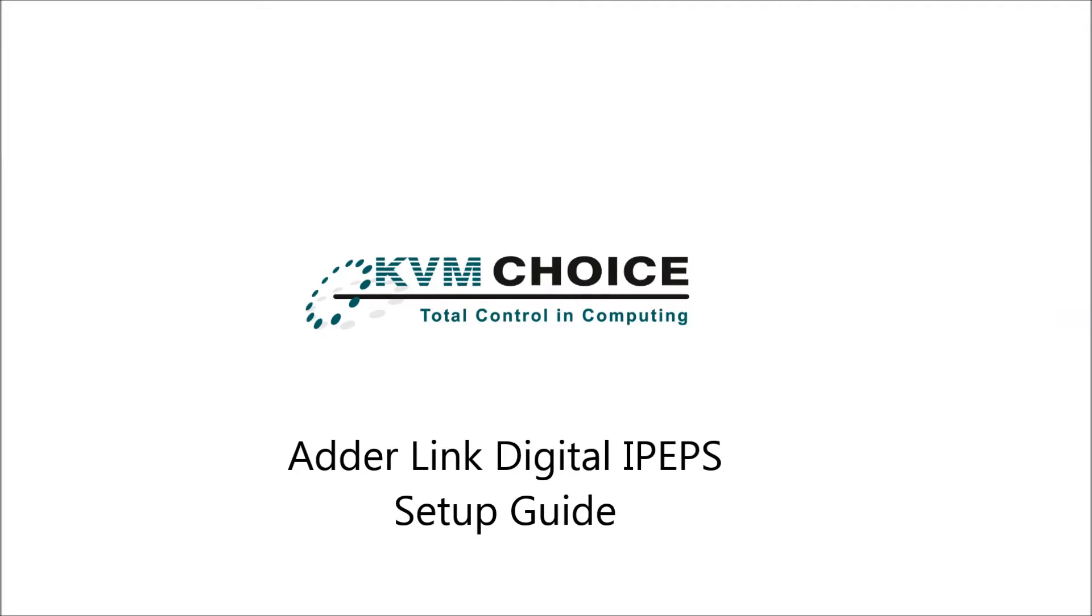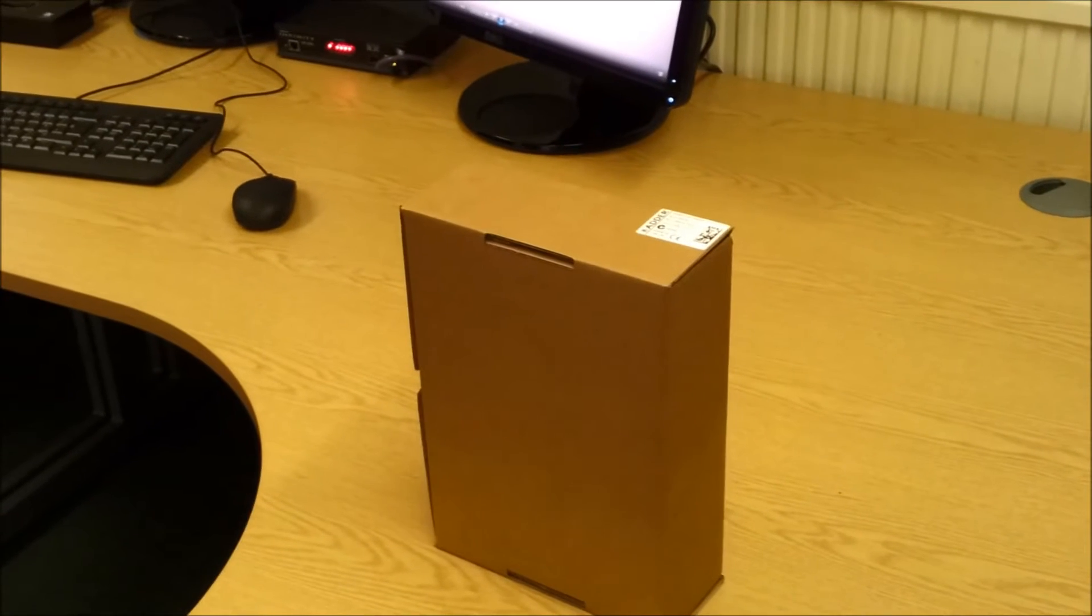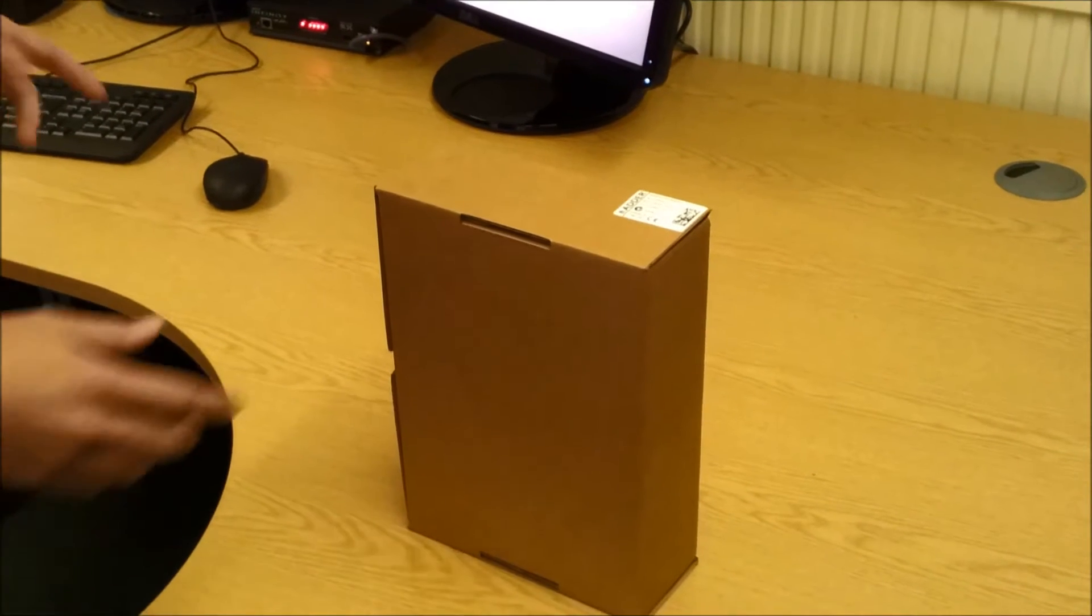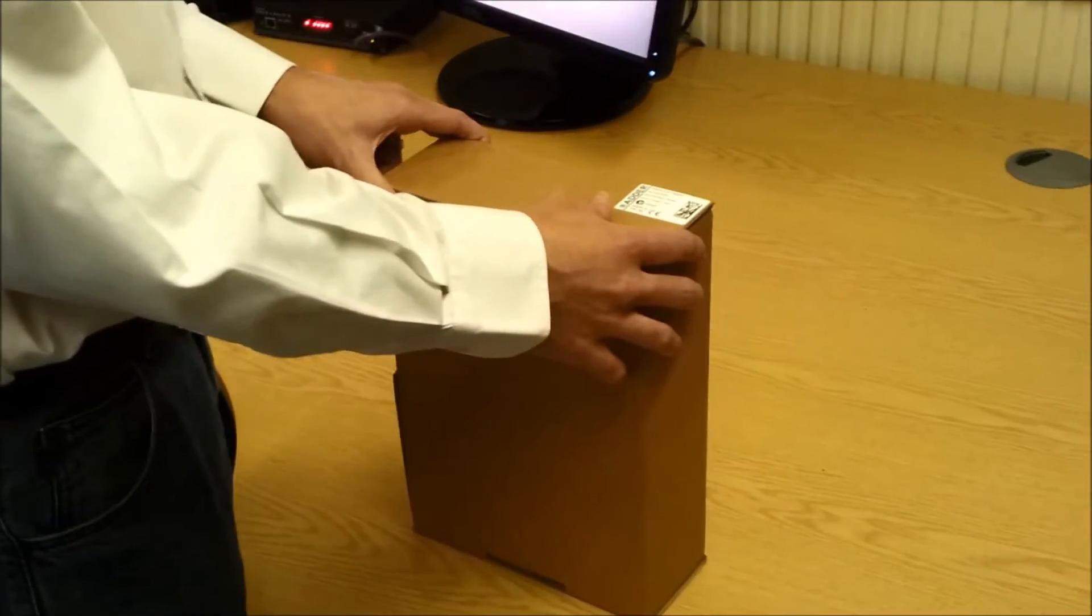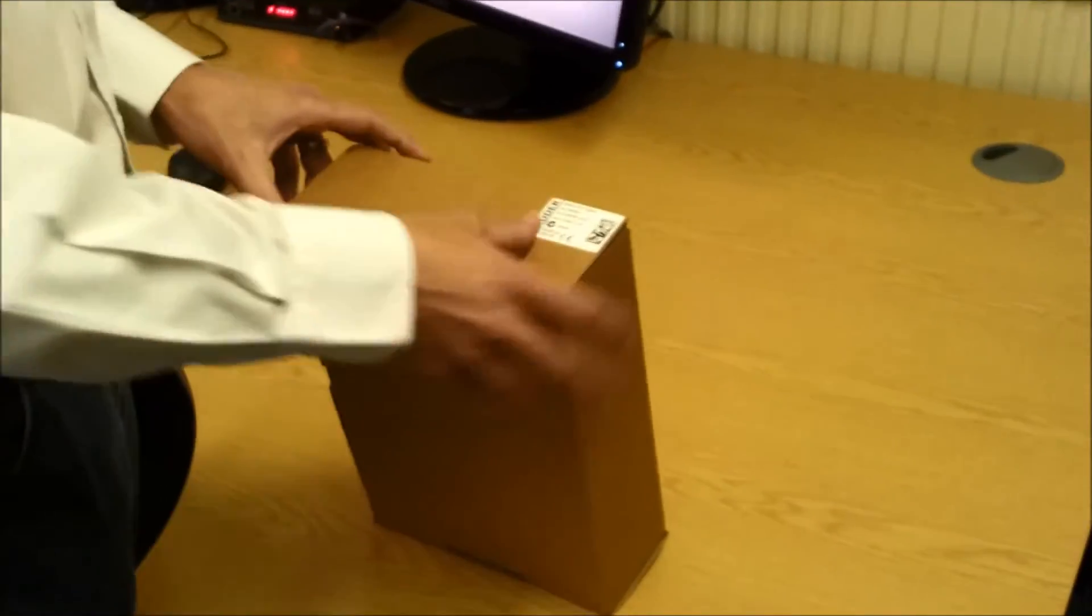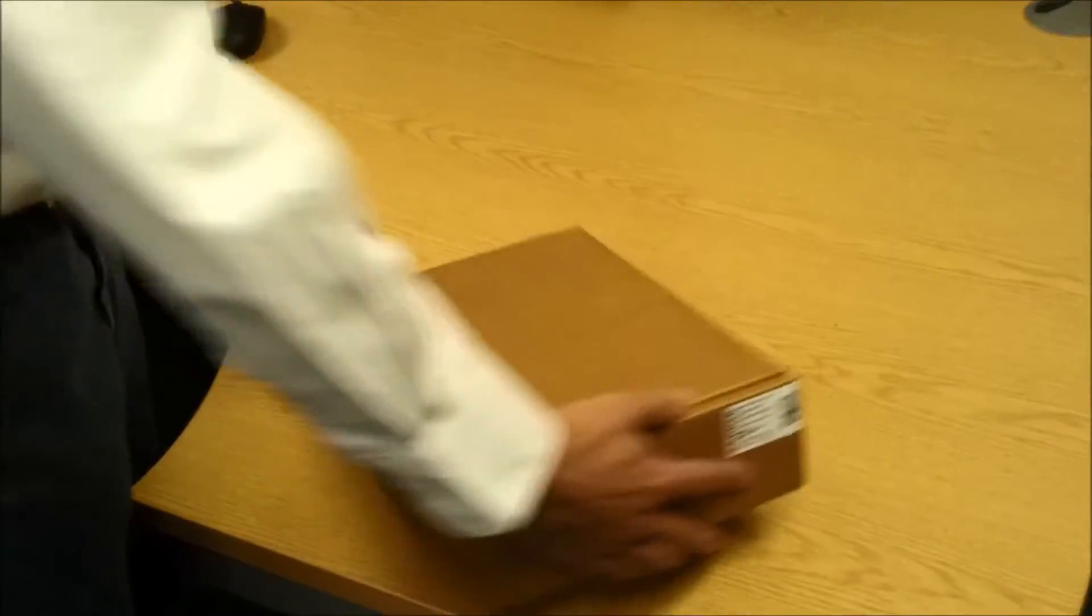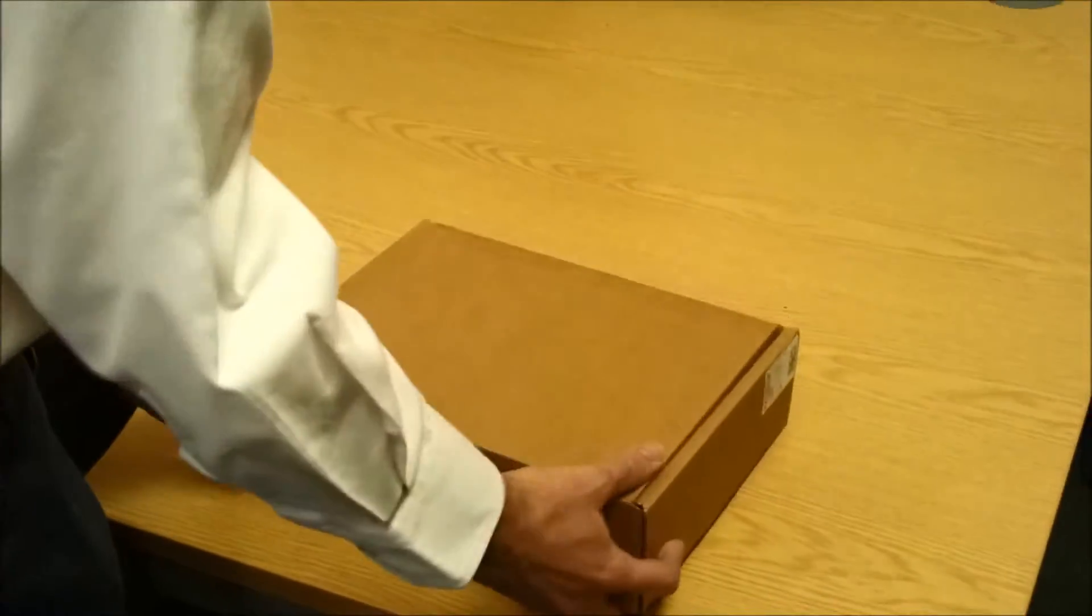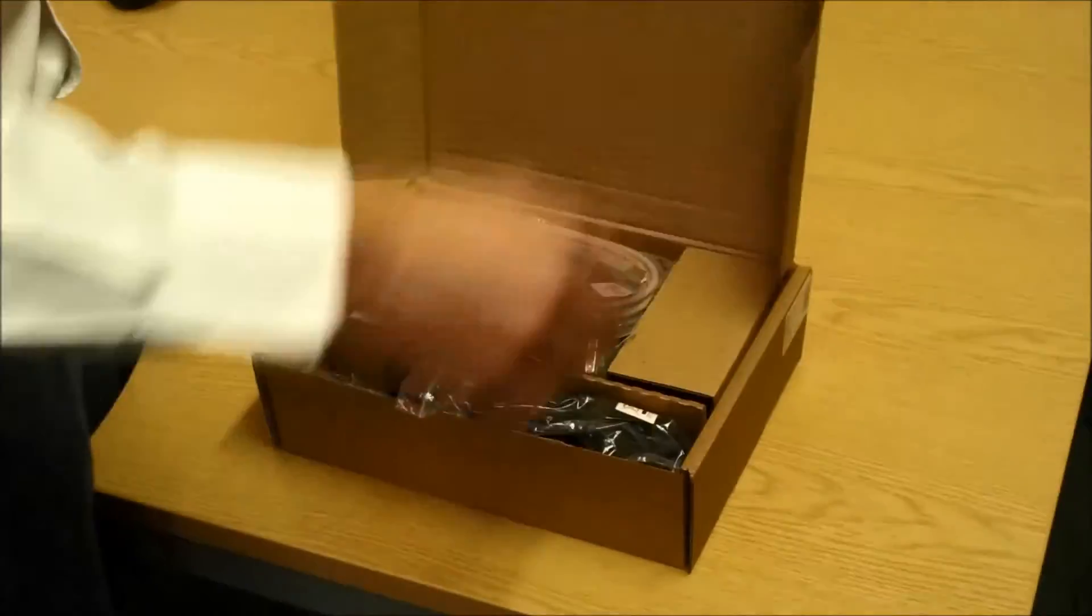Hello, welcome to the Adalink Digital IPEPS setup guide with KVM Choice. The Adalink Digital IPEPS is a digital high performance KVM over IP solution.